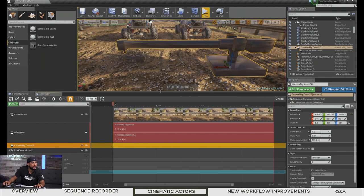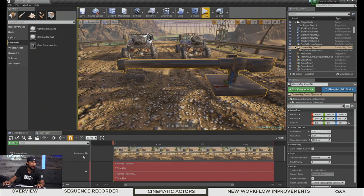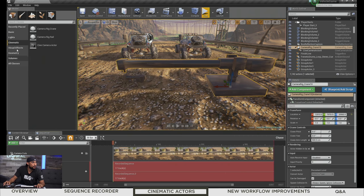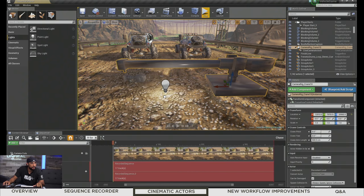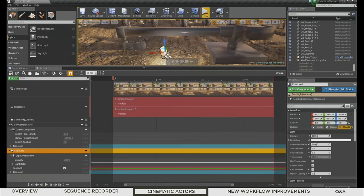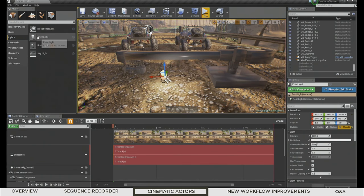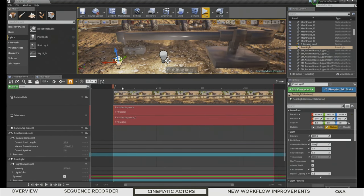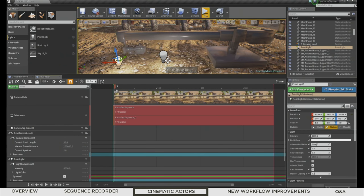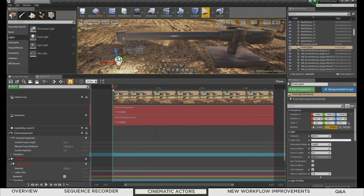This Shift and Control drag behavior applies to anything in the Modes panel or the Content Browser. For example, go to Lights and hold Shift while dragging in a point light — it'll add it to Sequencer as a spawnable. Hold Control and drag in a point light — it adds it to Sequencer and also places it in the level. Just another way of quickly adding things to Sequencer.